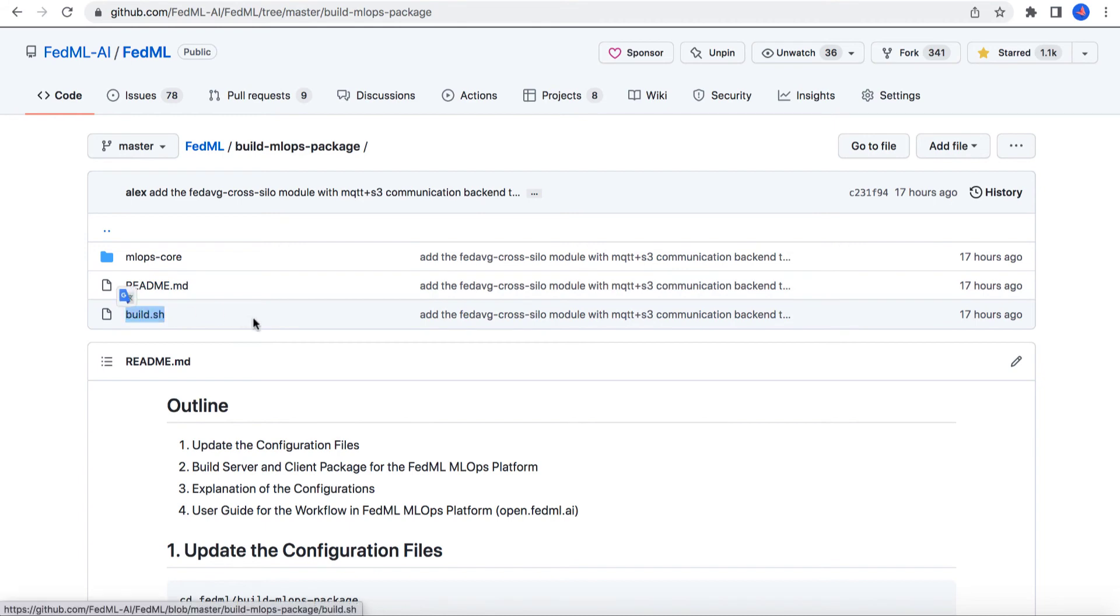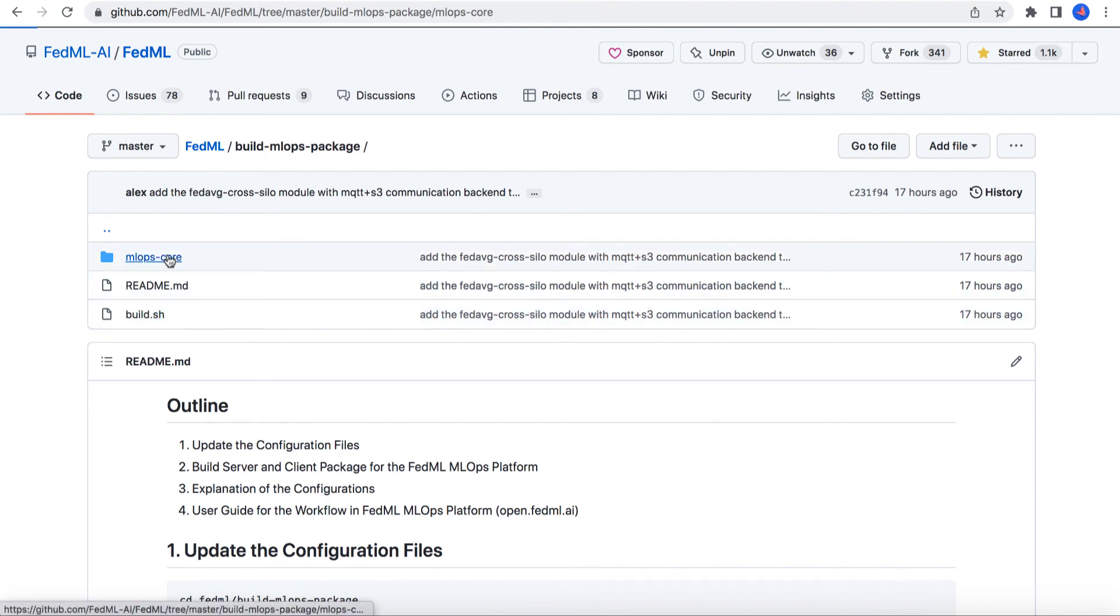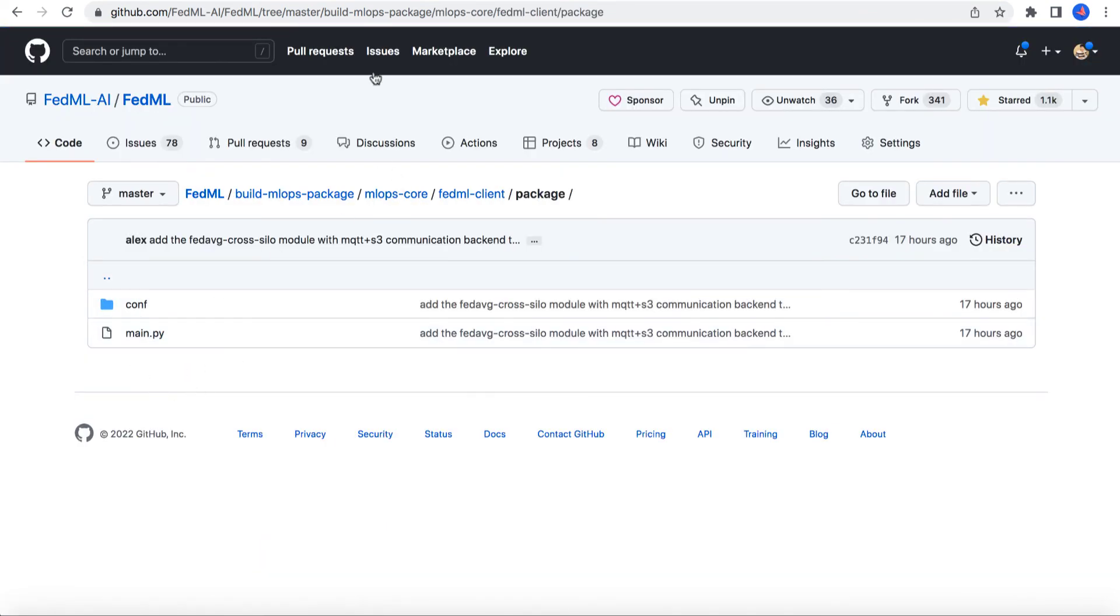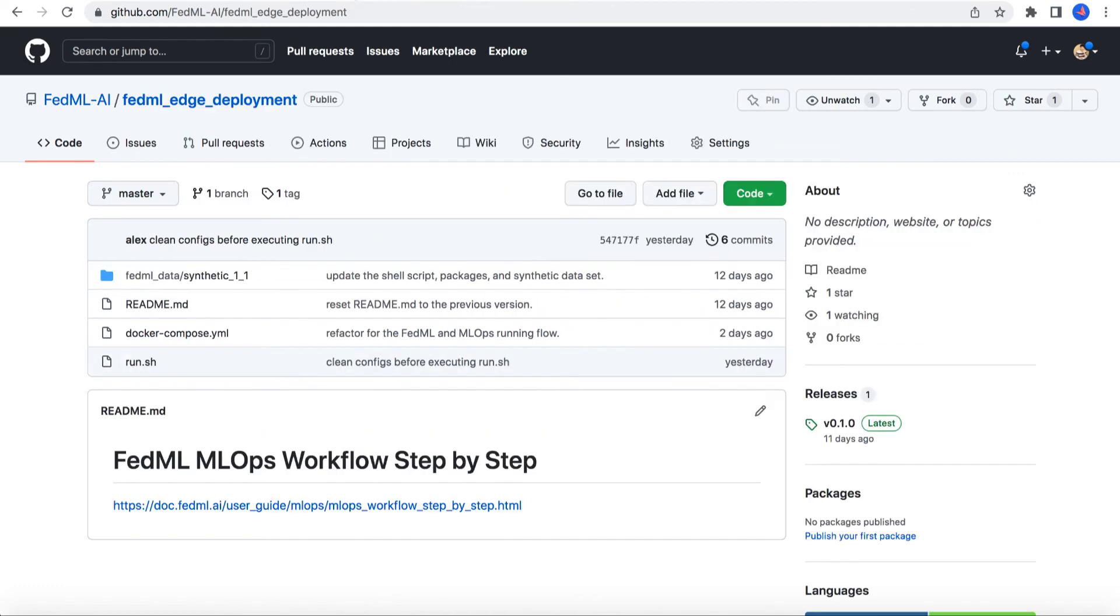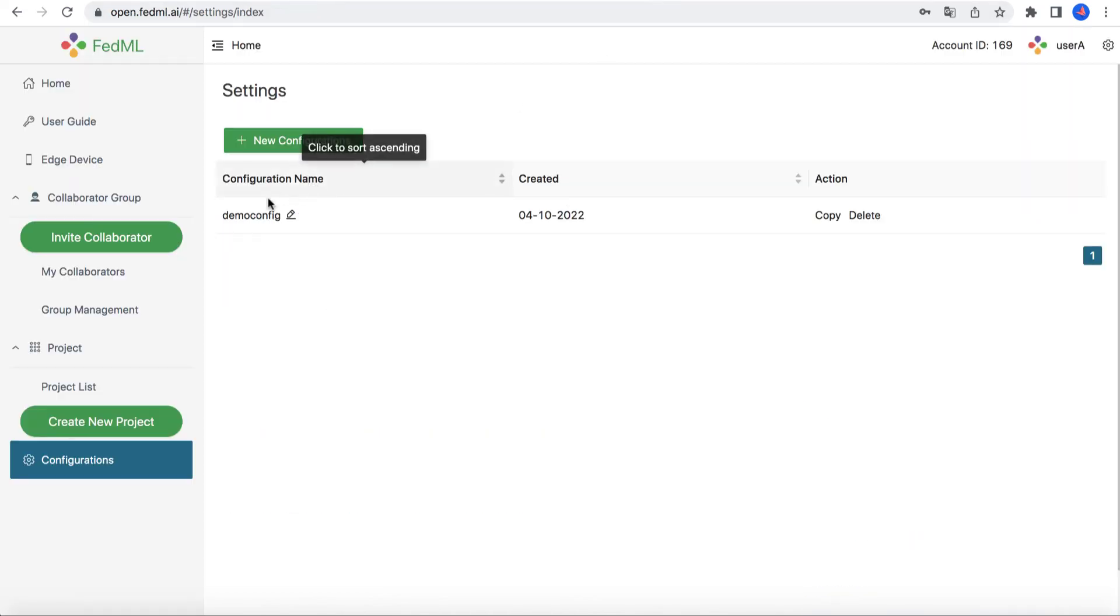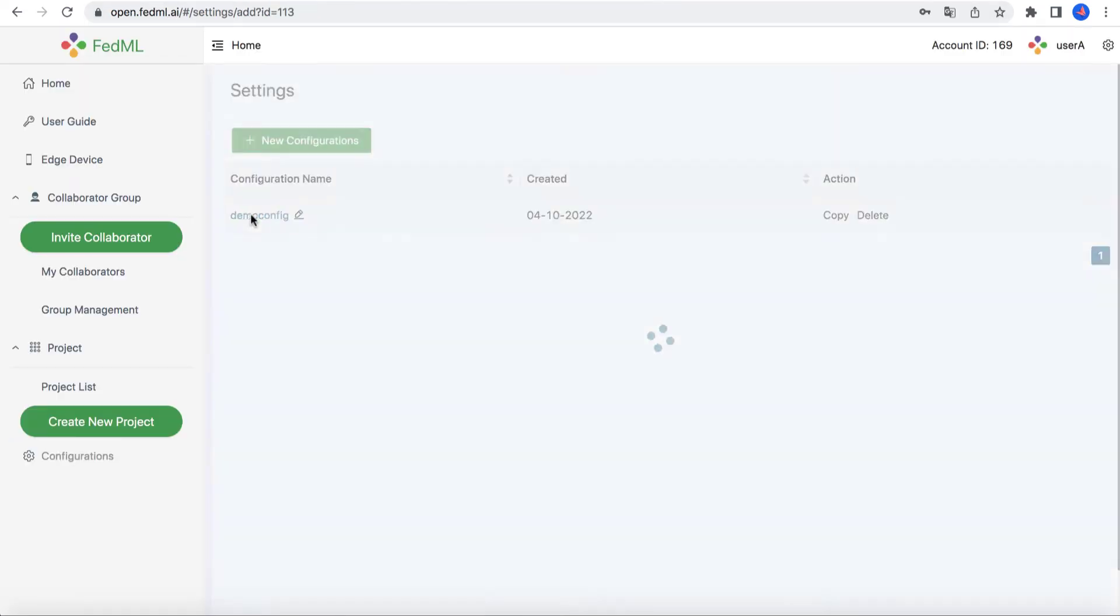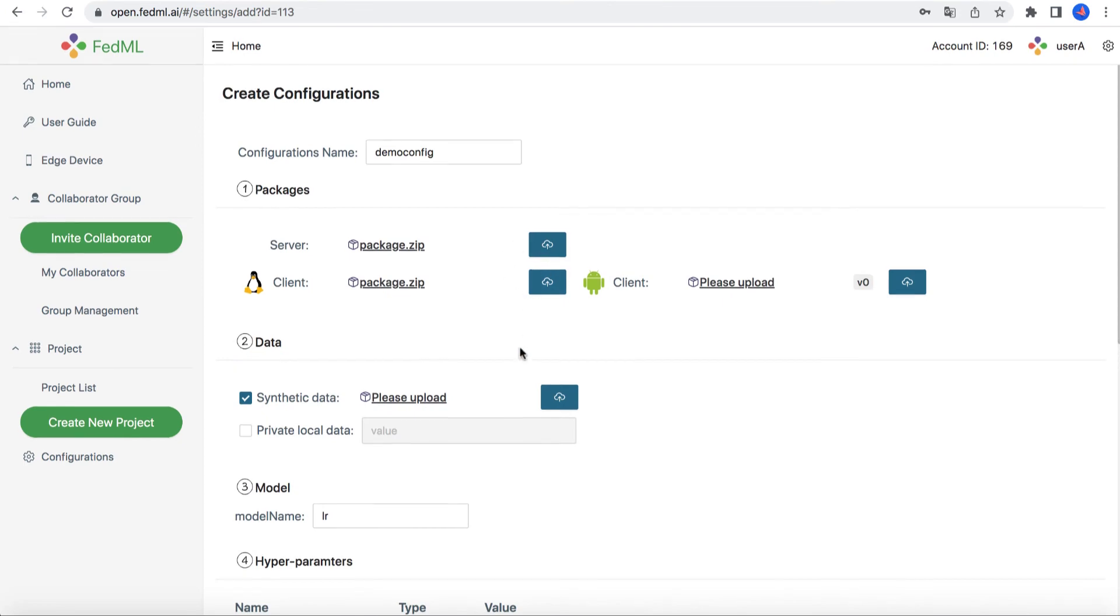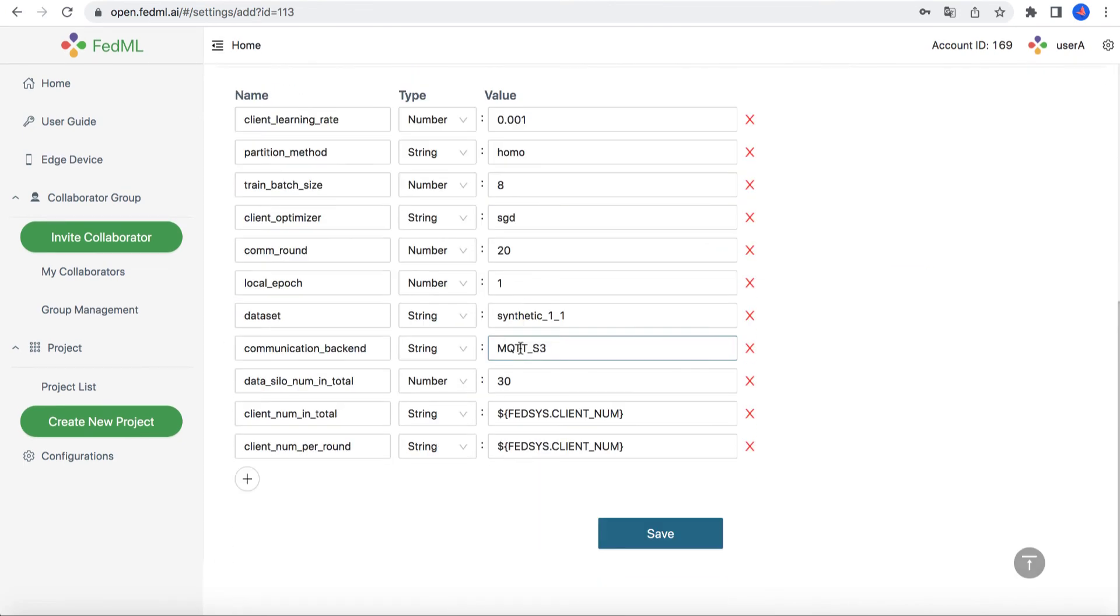Then by running build.sh, you will generate your server package and client package and upload them in the configuration page, where you can also modify the hyperparameters again as needed, and then click save.